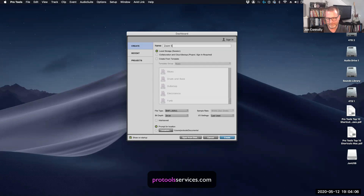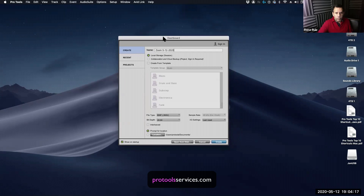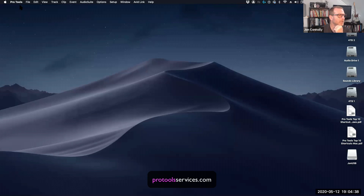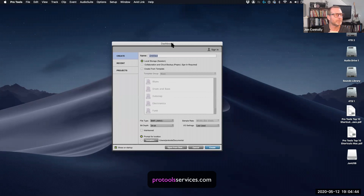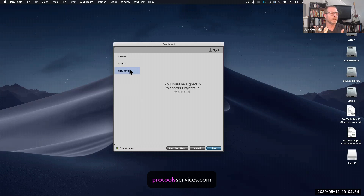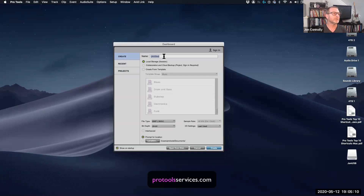We're creating a session right now. Later this week I'm doing a project where I have to send them the session, so that's a main question. Let's do that right now — that's a good place to start. If I launch Pro Tools, it should open up to the dashboard. This is where you create brand new sessions or open recent sessions. Projects are sessions created in the cloud, for collaborating — they don't live locally, they live in the cloud. I want to create a session on local storage.